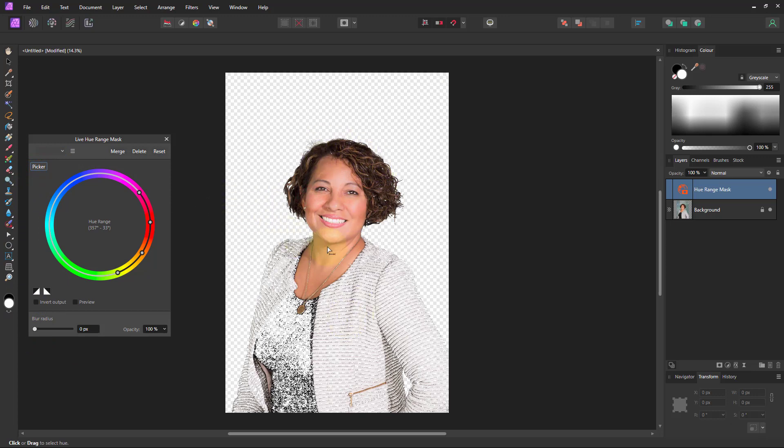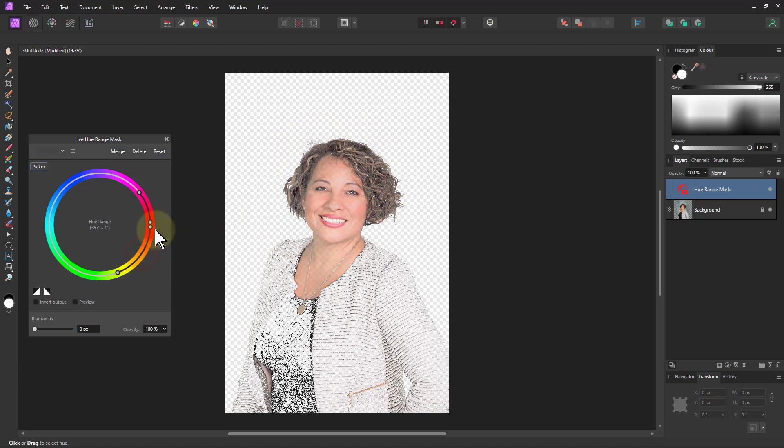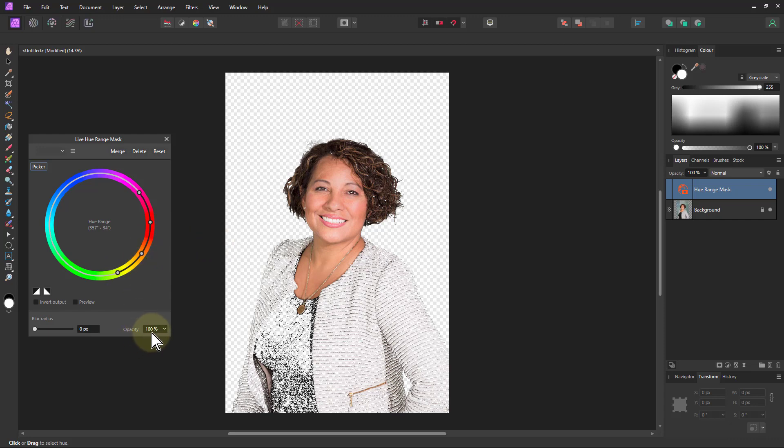We've got the reds selected there which includes the skin and around the hair as well. We can play around with these but that's pretty good as it is.